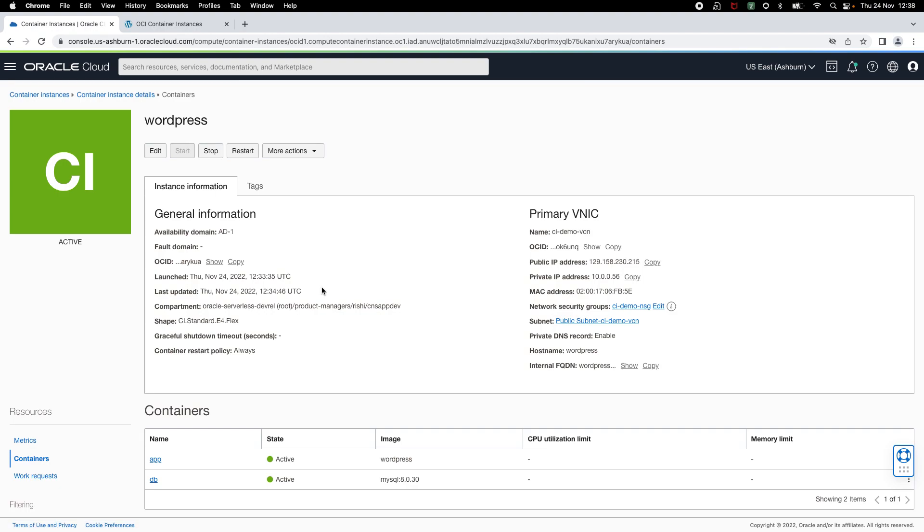This concludes the demonstration of how you can launch containerized applications on OCI container instances. Thank you.